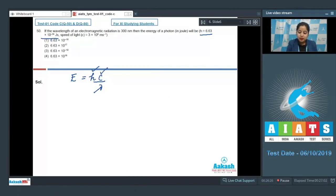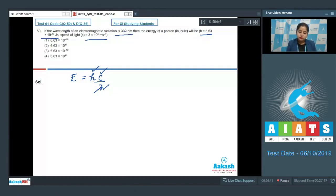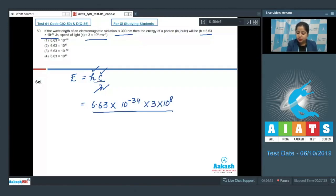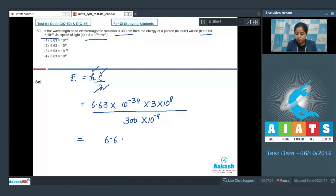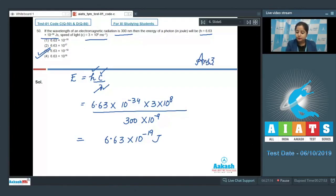Lambda is 300 nm. Putting the values: E = (6.63×10⁻³⁴ × 3×10⁸) / (300×10⁻⁹), since nano represents 10⁻⁹. This gives a total value of 6.63×10⁻¹⁹ joules. The correct answer is option 3. Let's move to the next question, which is question number 51.